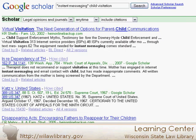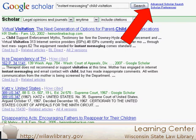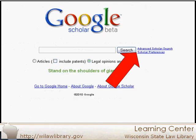For more control over your search results, it's best to use the advanced search. The advanced search link will always be to the right of the search box, even on the Quick Search page.